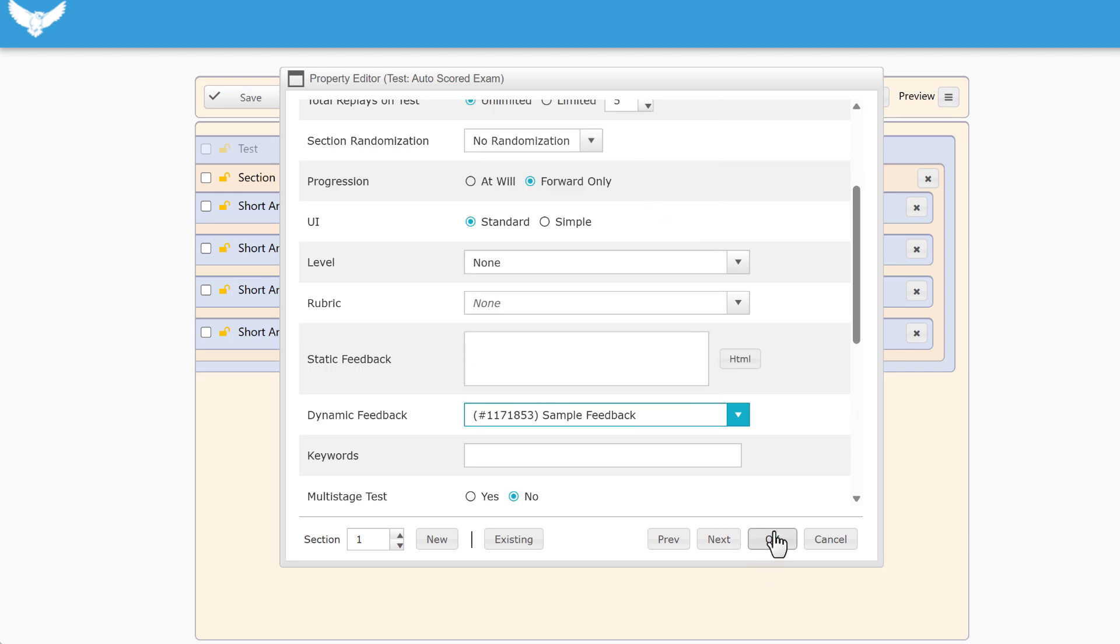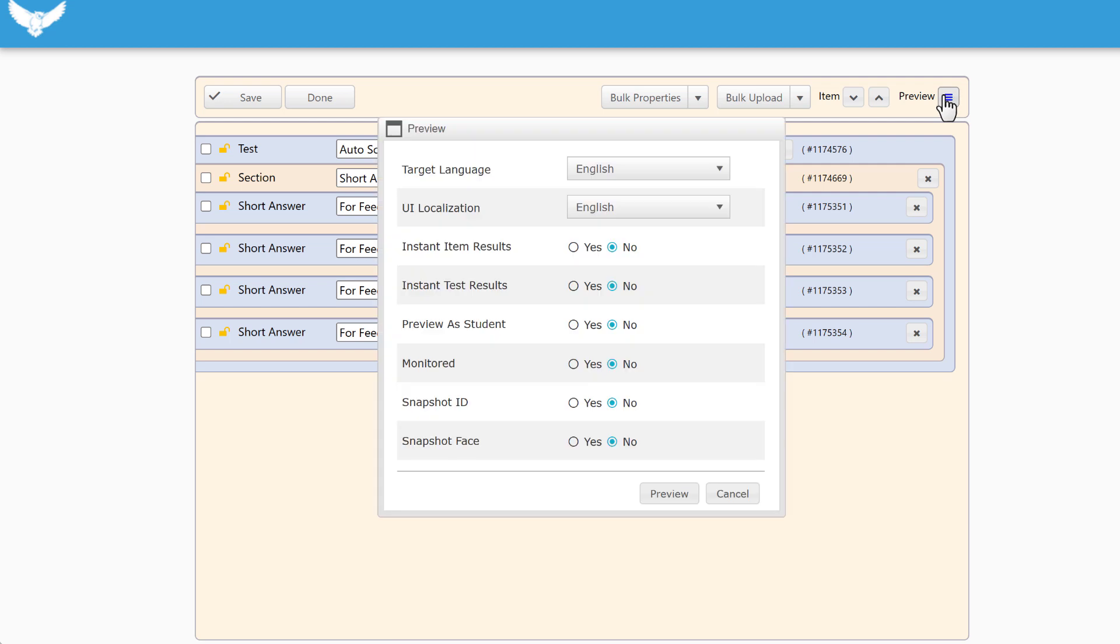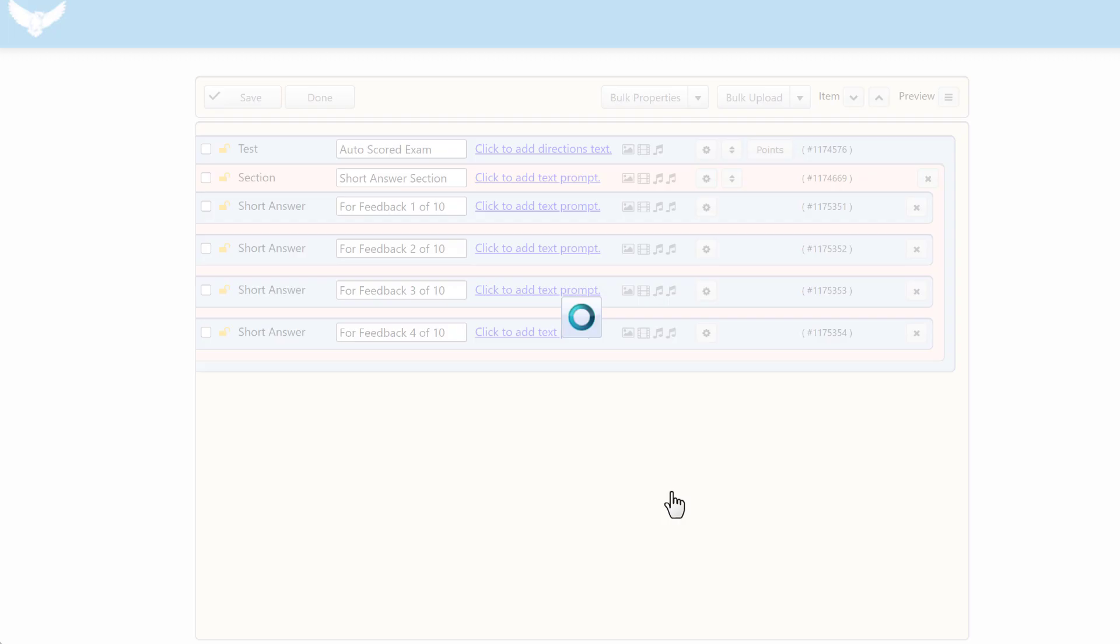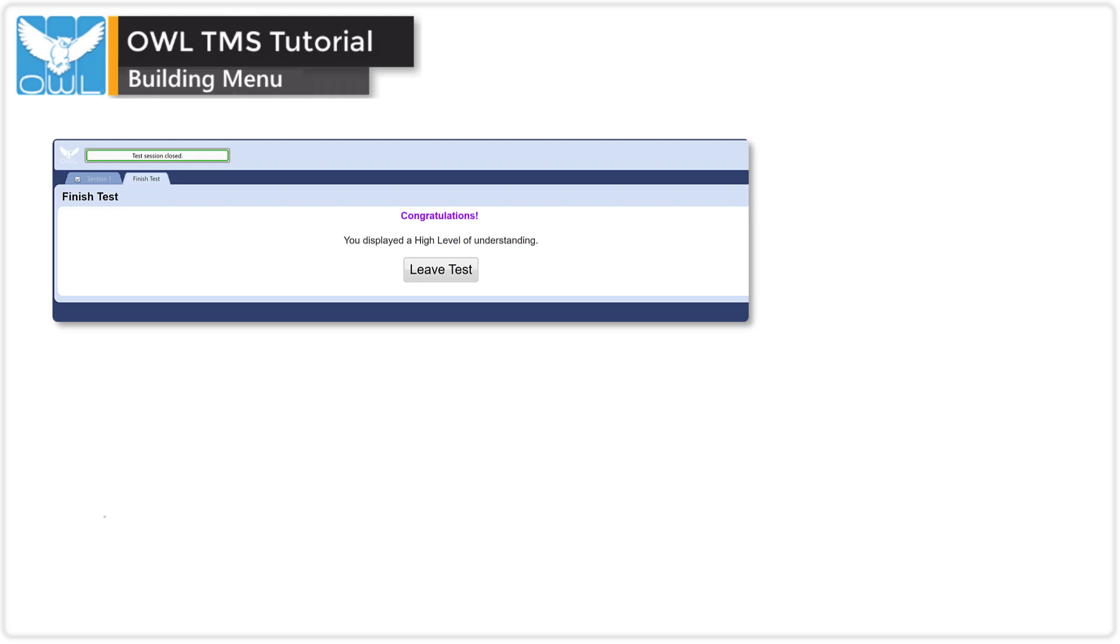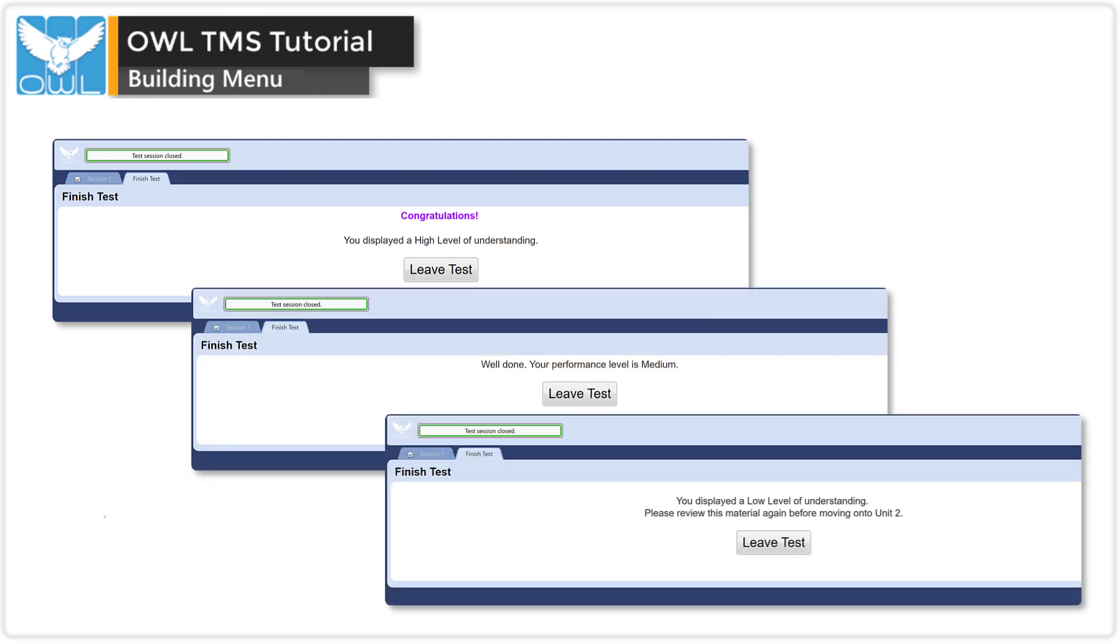Before you preview, save your work. And when you preview, make sure that instant test results are set to yes. You can complete the tests for each level of performance to see what your message looks like.